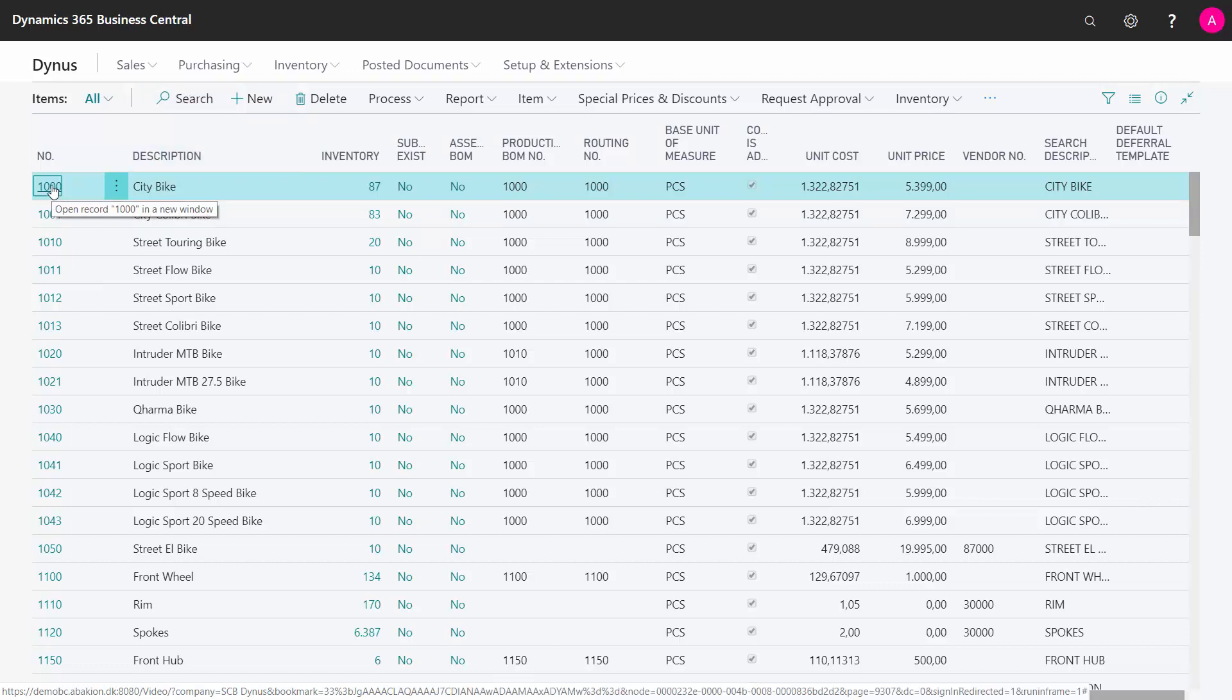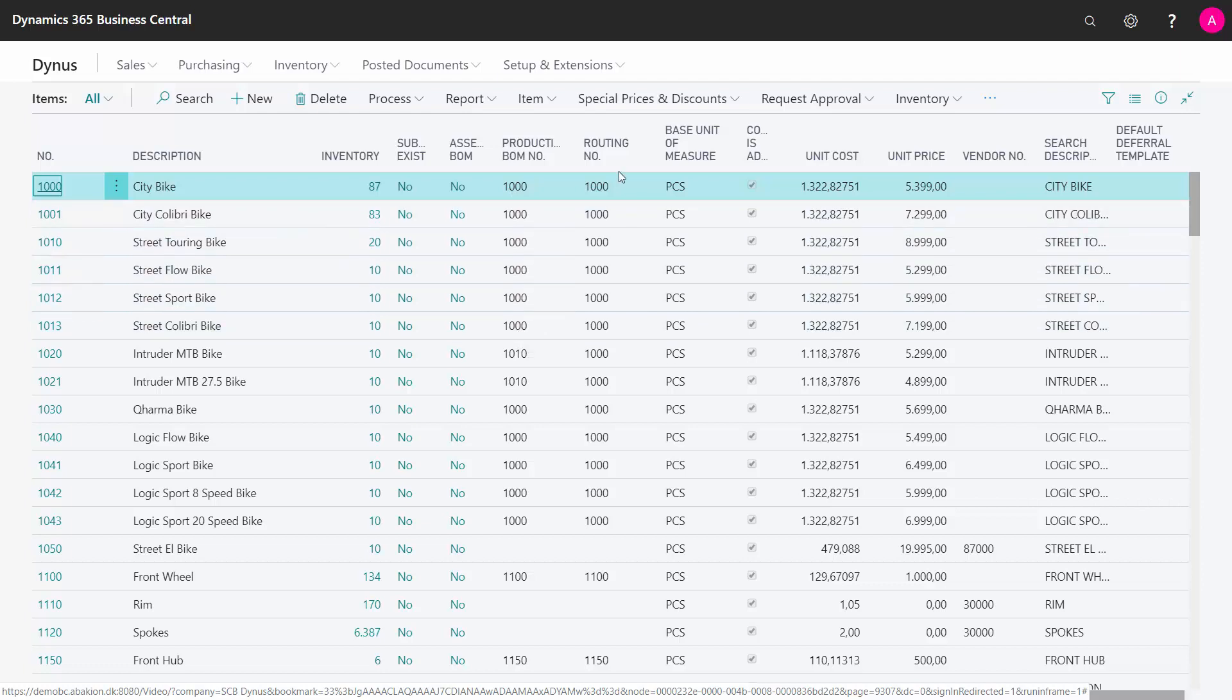For instance, here on my item 1000, I can see my production BOM number and routing number is 1000, and it's the same BOM I'm using in many items here and the same routing number.